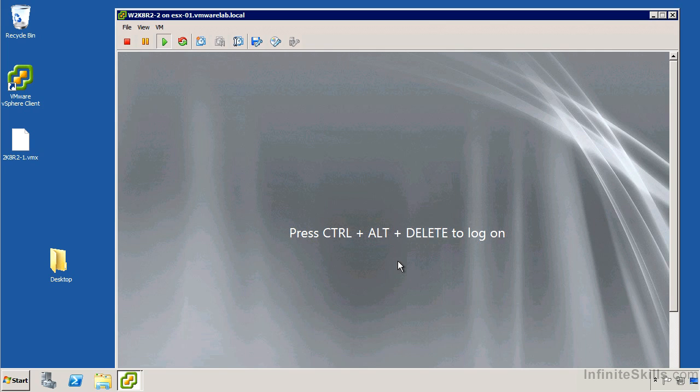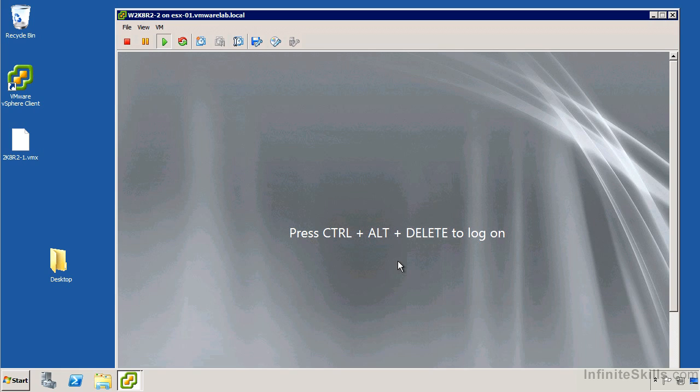I'm going to go ahead and log in now to log into a virtual machine rather than a host. Rather than using control alt delete, we're going to use control alt insert. Now I've got virtual machines running inside virtual machines, so when I do this, things would get a little bit crazy.